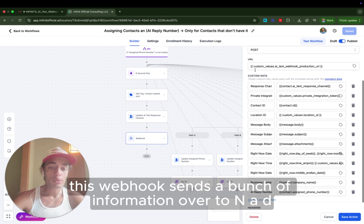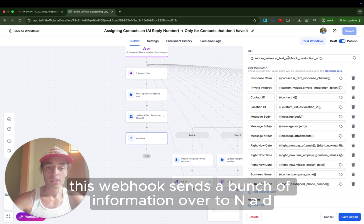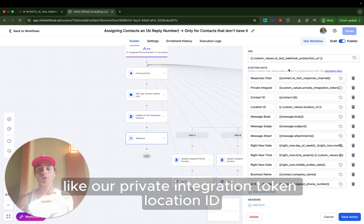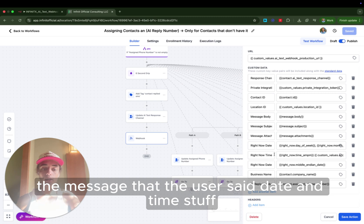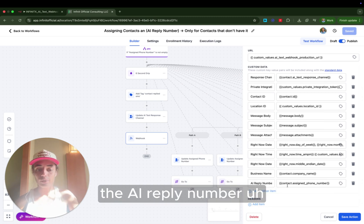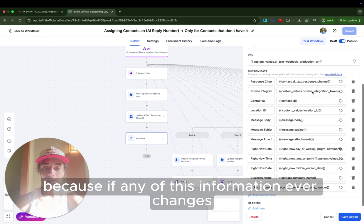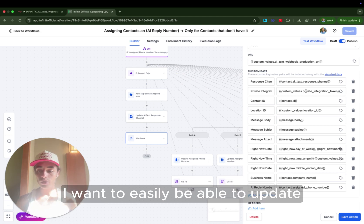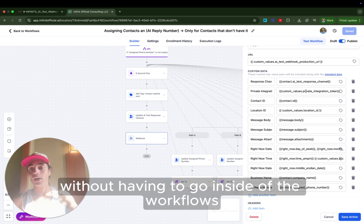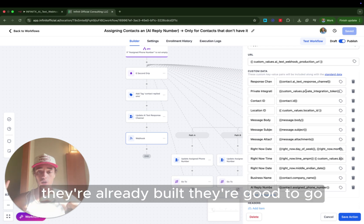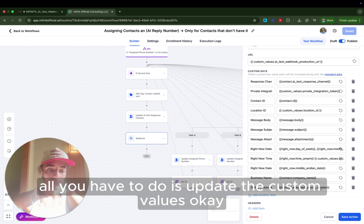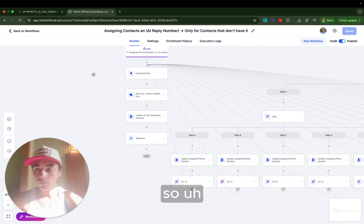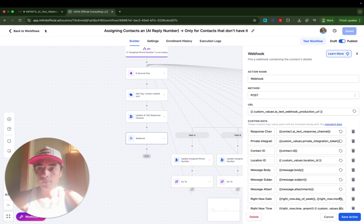And then this webhook, this webhook sends a bunch of information over to N8N, like our private integration token, location ID, the message that the user said, date and time stuff, the AI reply number. However, you'll notice that I use custom values again for everything because if any of this information ever changes, I want to easily be able to update my systems without having to go inside of the workflows. The workflows are beautiful. They're already built. They're good to go. All you have to do is update the custom values.